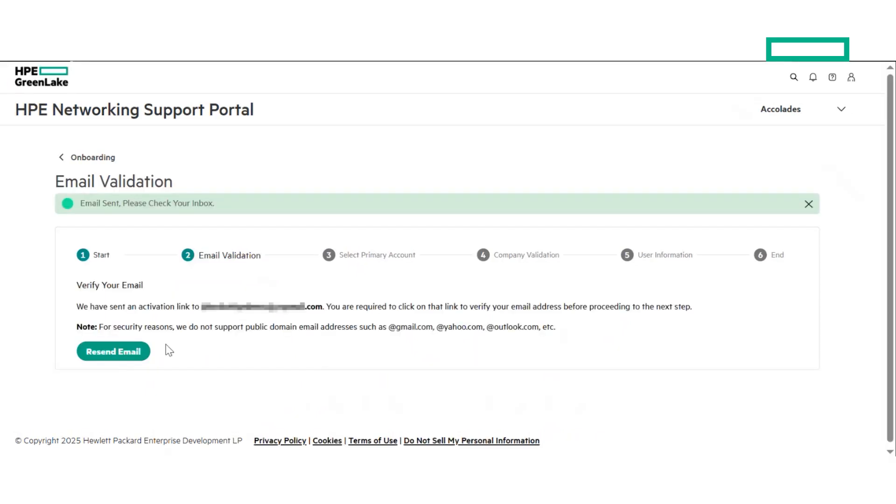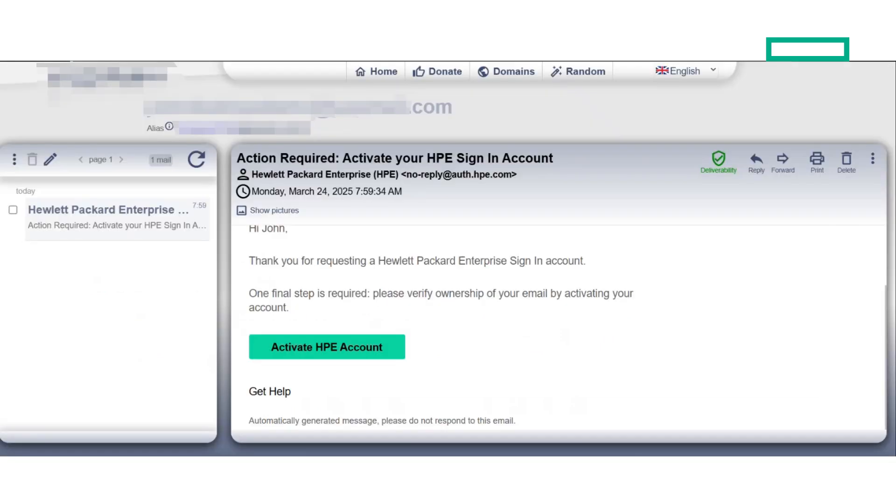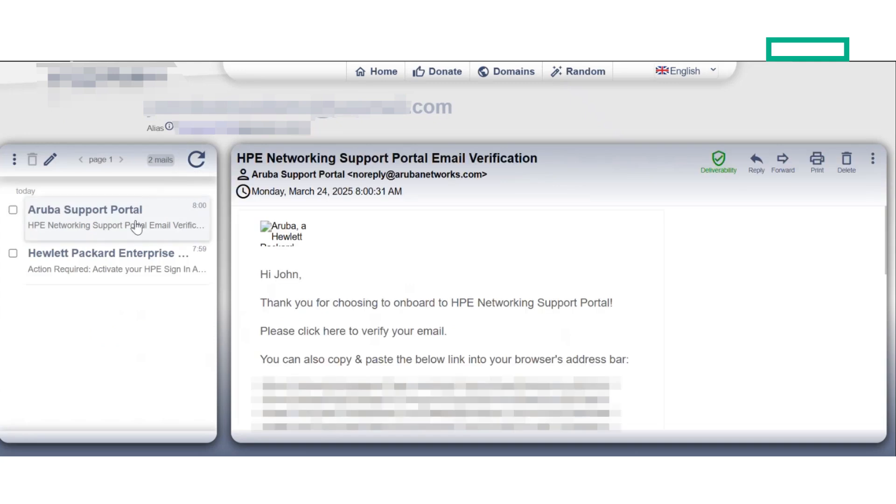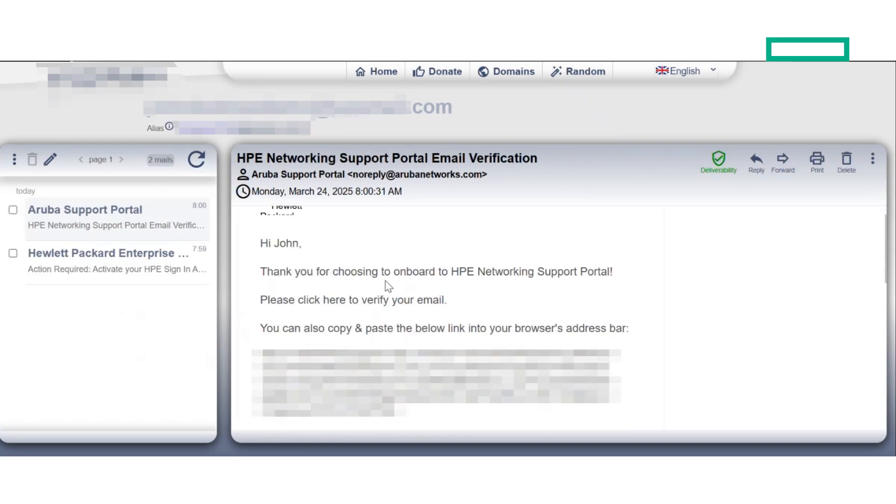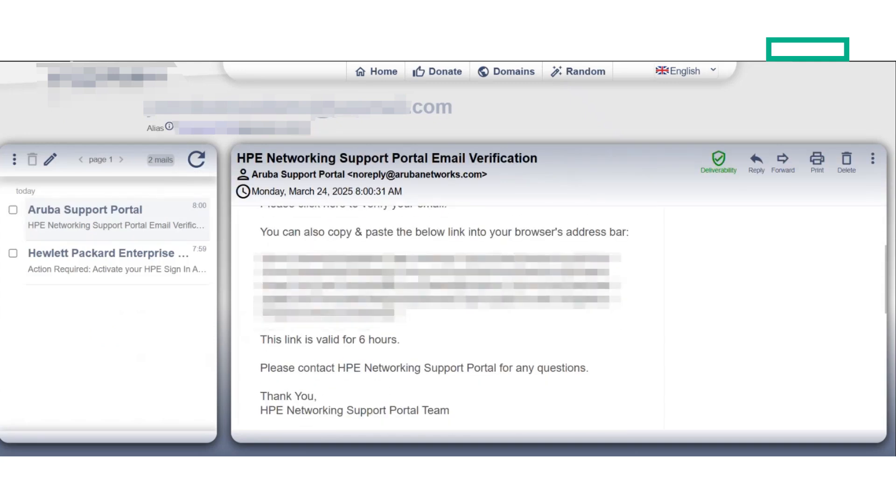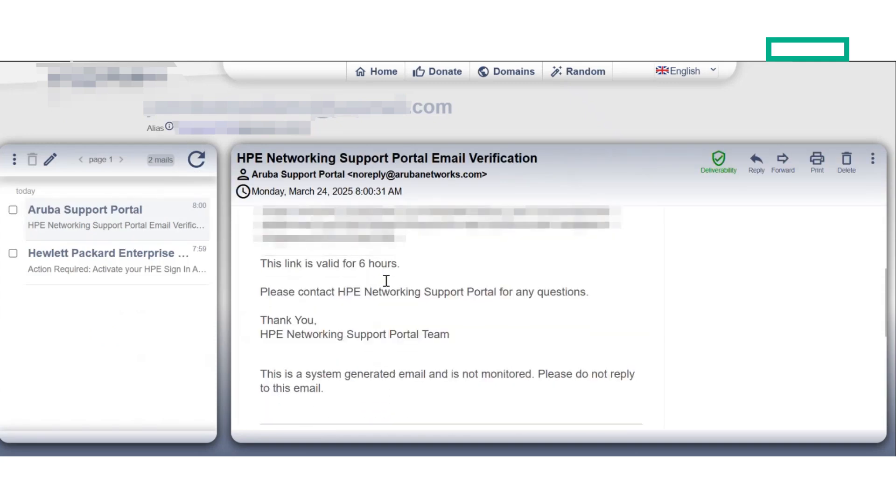If you haven't received this email yet, you can click on the Resend Email button to retry the process. If you still don't receive the validation email, then reach out to customer support.